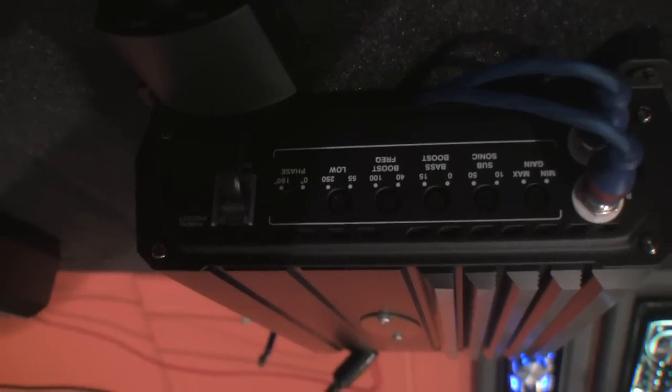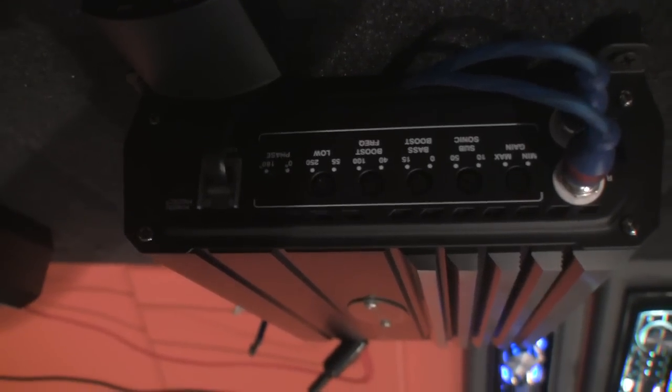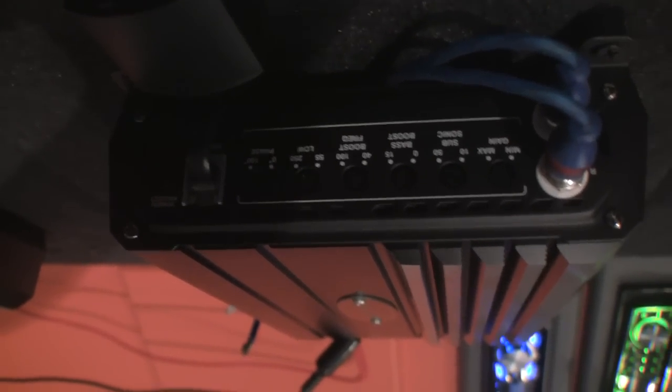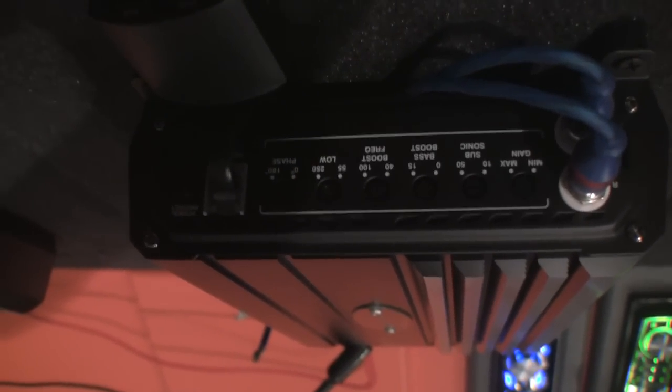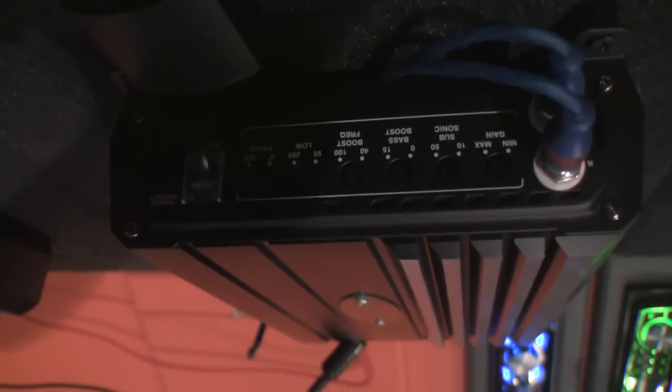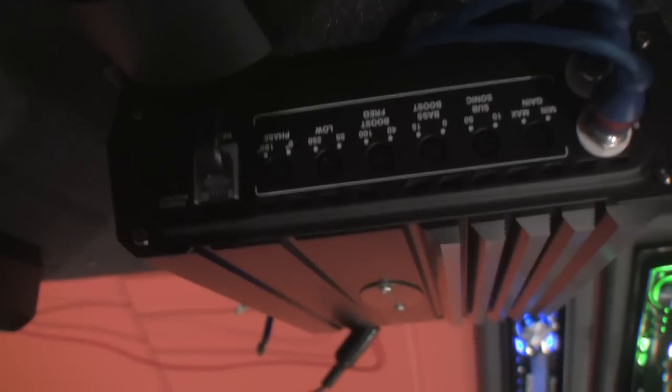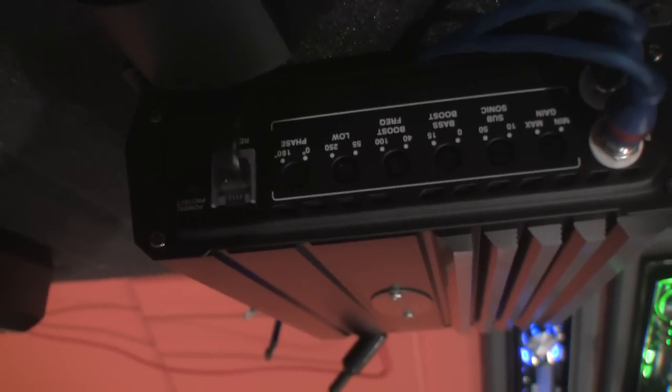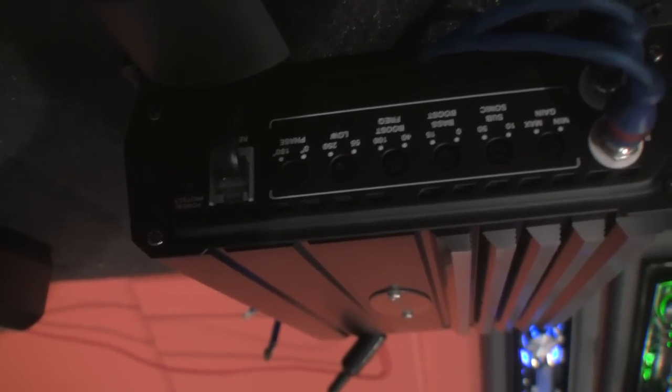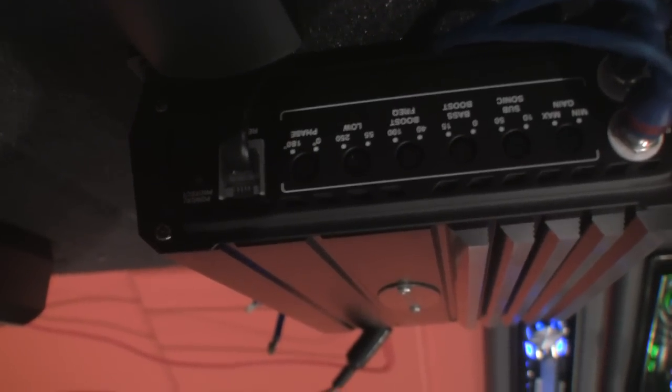Alright folks, here we got the Arc Audio XDI 600.1. If you guys remember in the subwoofer giveaway, I DD1'd it to make sure we were getting a clean signal on the free air video.